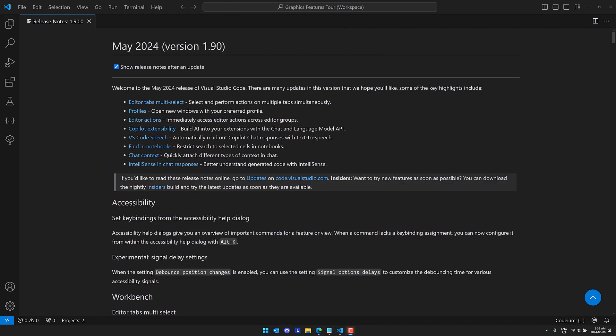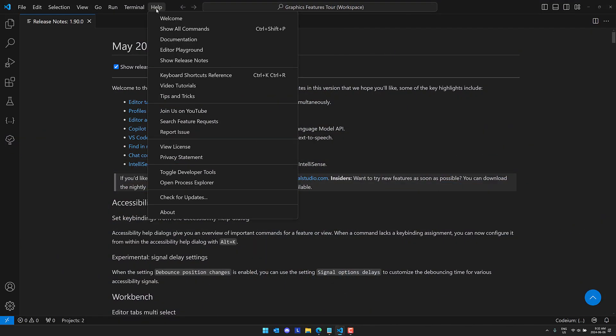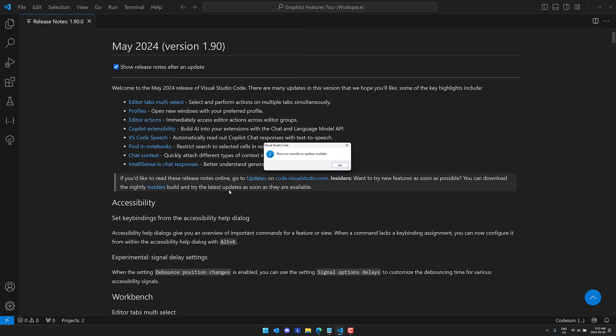If you use Visual Studio Code go check for updates. Just go on in here help check for updates and you should find the May update. By the way, it does require a restart to check it out and that's exactly what we are going to do right now.